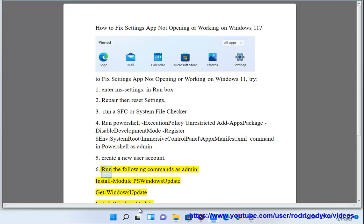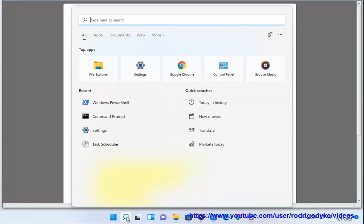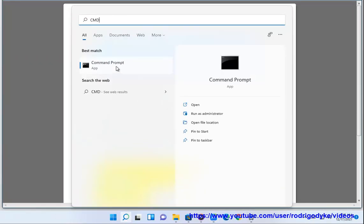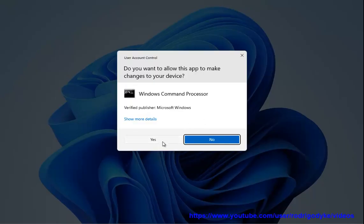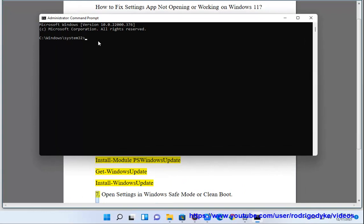6. Run the following commands as admin: Install-Module PSWindowsUpdate, Get-WindowsUpdate, Install-WindowsUpdate.